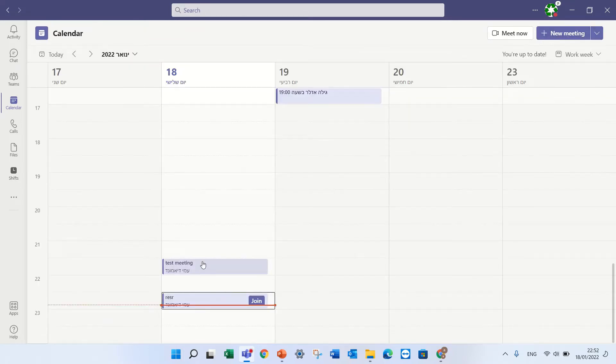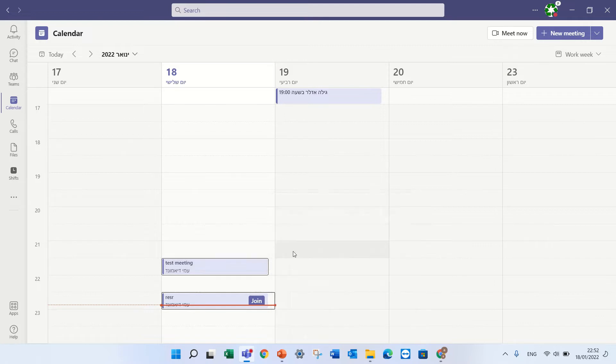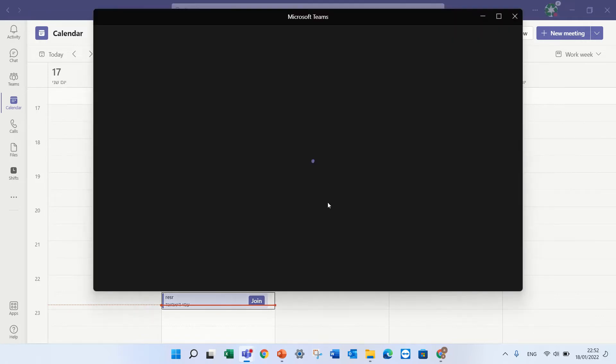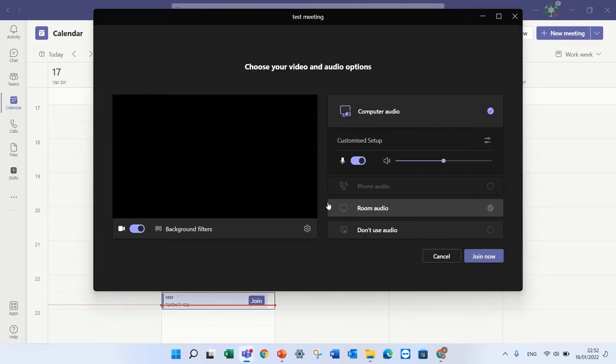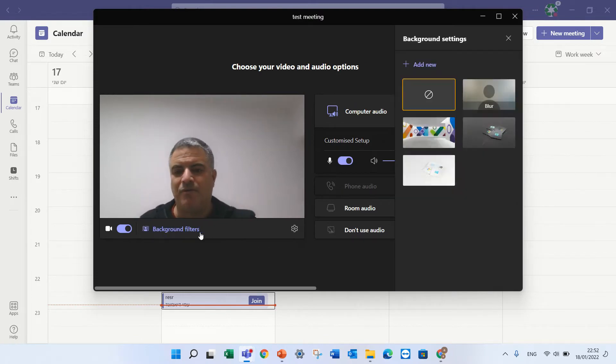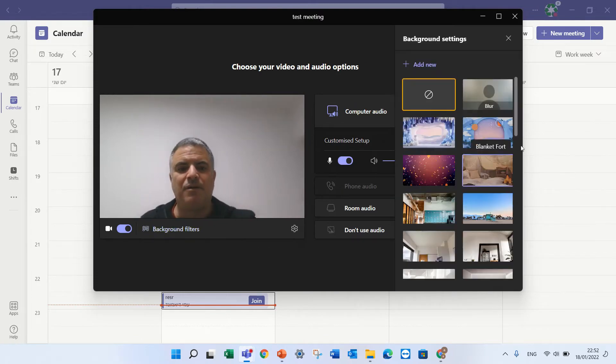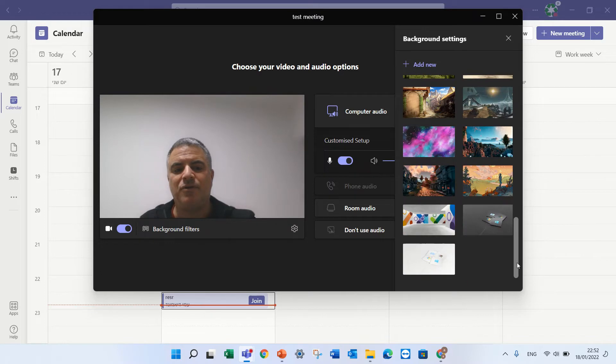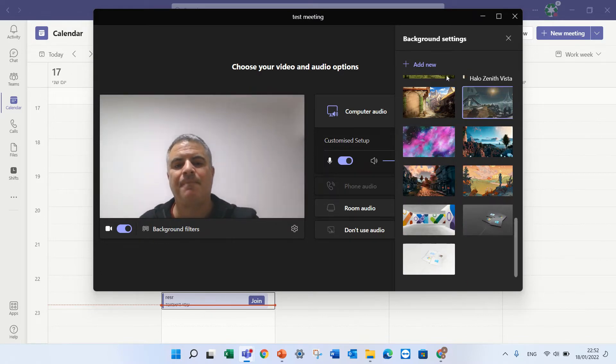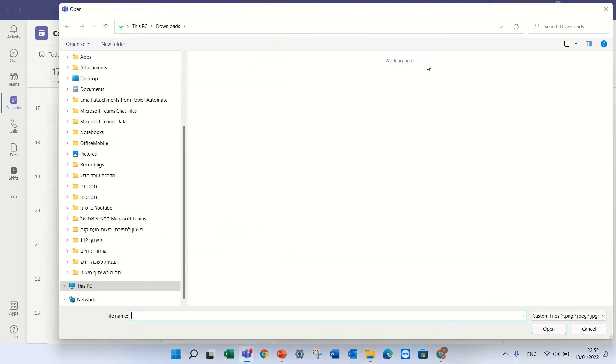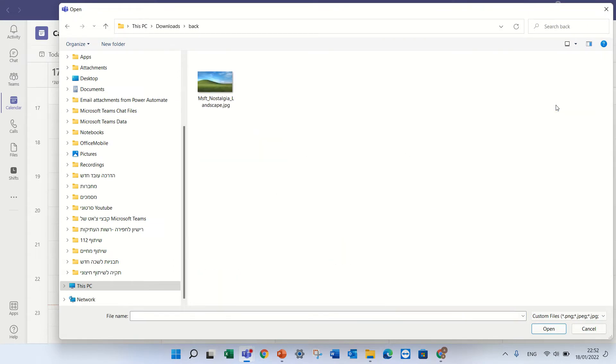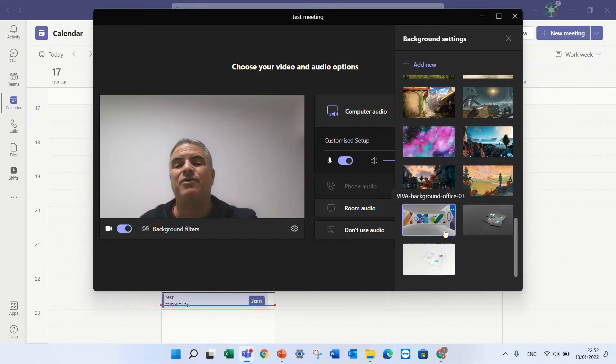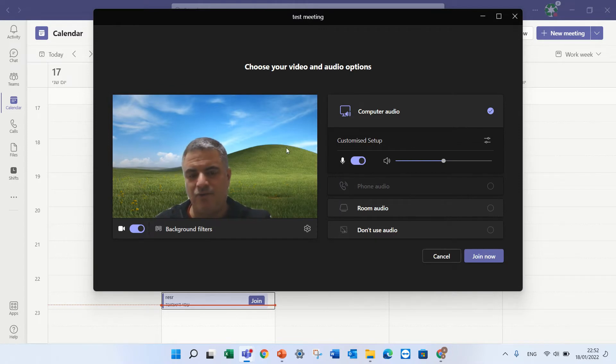I will enter the meeting and as I enter, I can adjust the background. So I will click here and I will see all of the offered pictures but I would like to add a new one. I'll click the add new, I will go and choose the picture I want and now I see the new background.